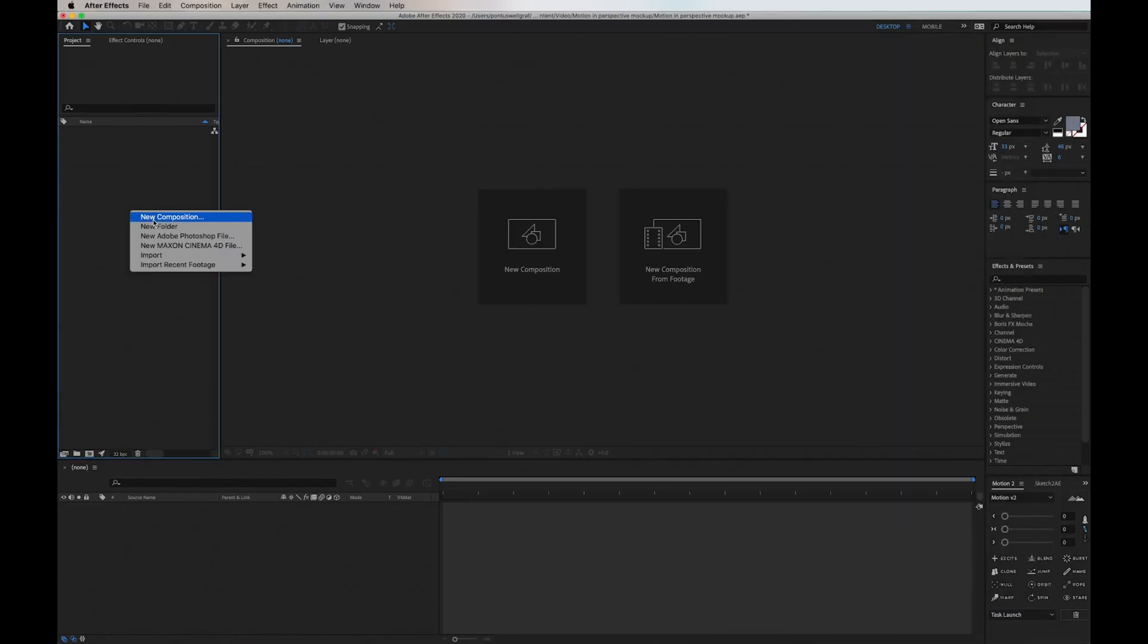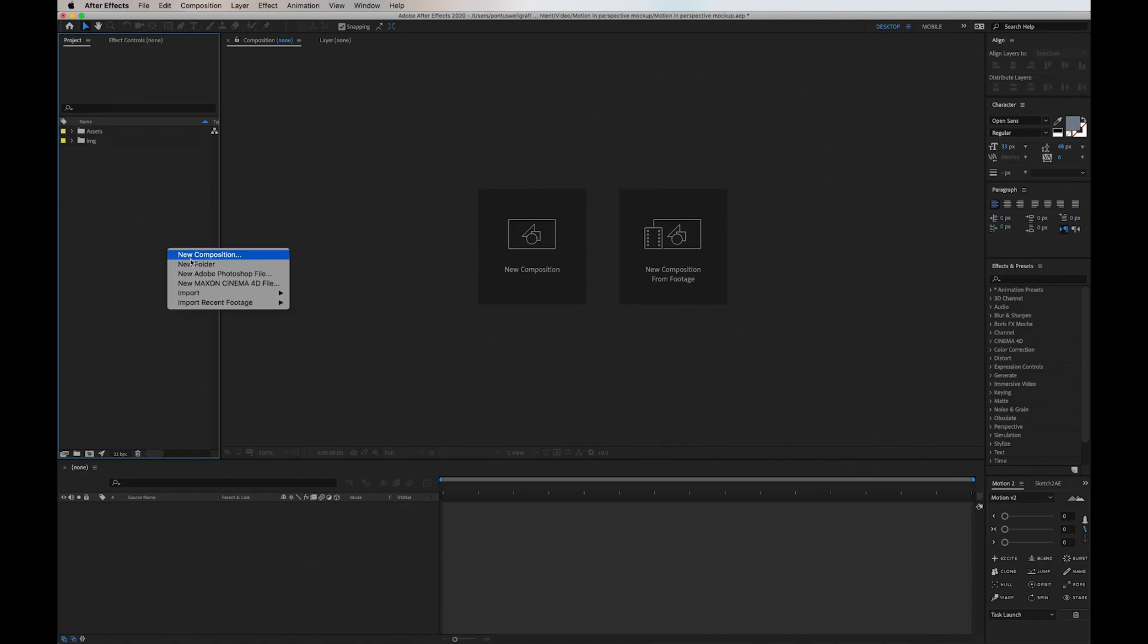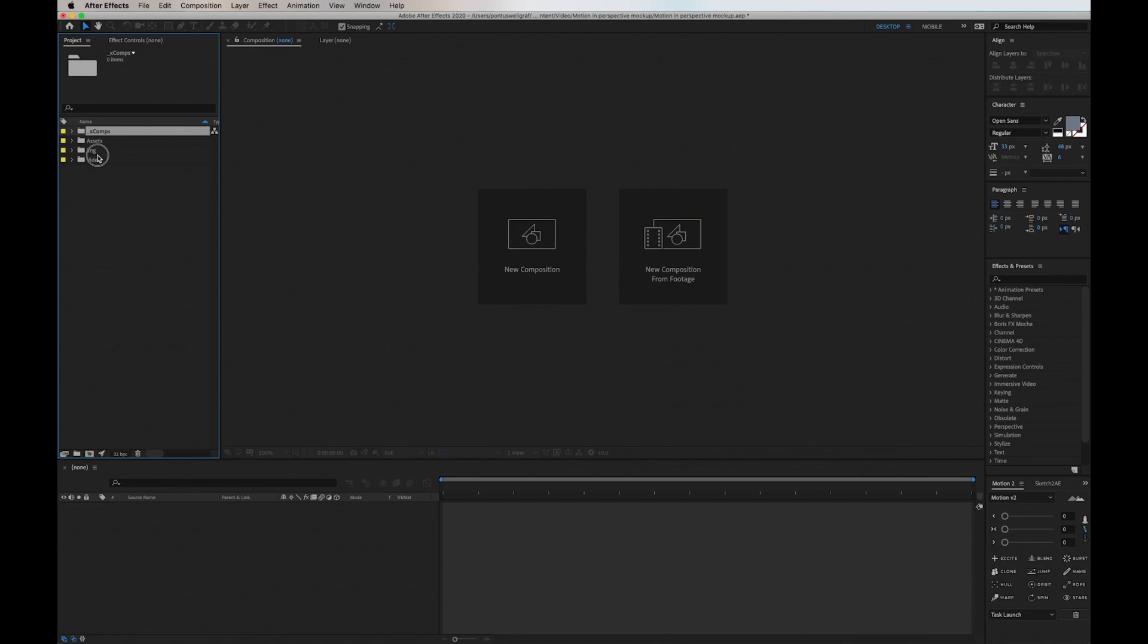Alright, going into After Effects, I'm adding some folders for structure. I'm adding a folder called Assets, one for Images, another one called Video, and then one called underscore Comps to make it at the top. I'll place all the assets into folders.